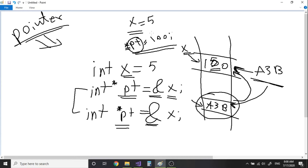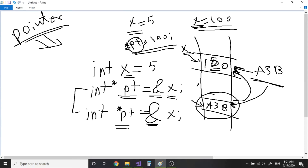You may ask: why not just type x = 100? Well, sometimes you don't have access to x. We talked about the scope of variables — a variable is sometimes available in one part of your program and not available in another part. So you don't always have access to x. But if you have access to the pointer, then you have no problems — you can change it anywhere you want. That gives you some freedom.